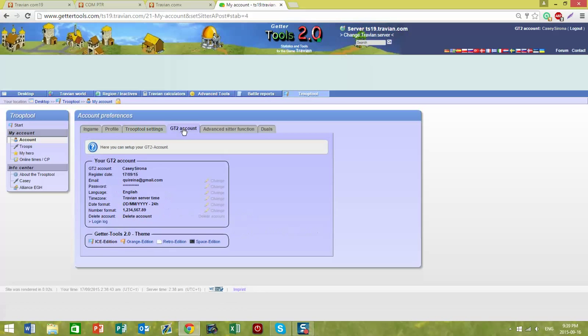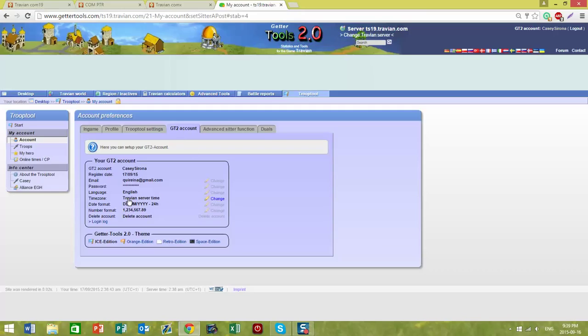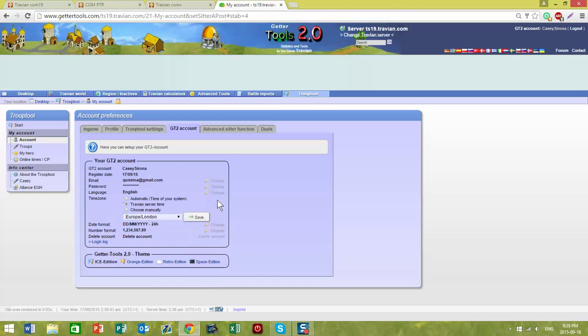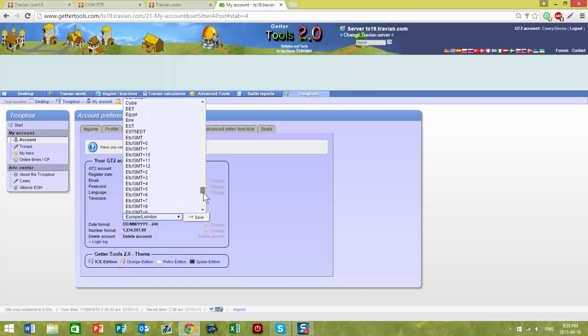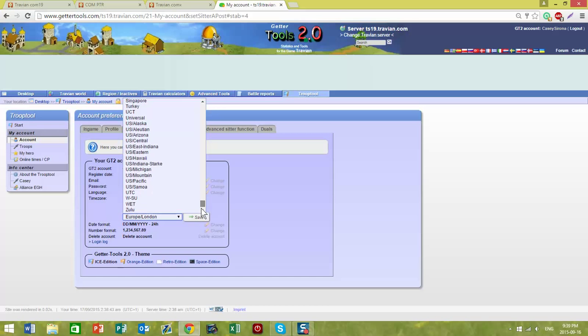For your G2 account, there are a couple of things here that you may be interested in changing. For example, where it says Travian server time, I change that in my account. I believe it's right at the bottom. There it is.